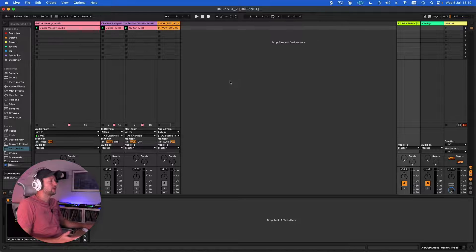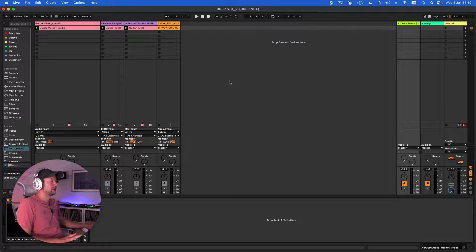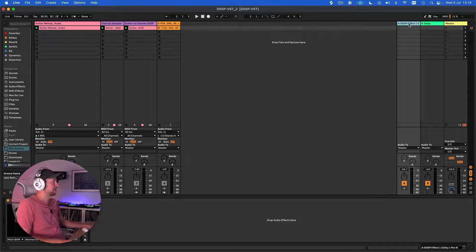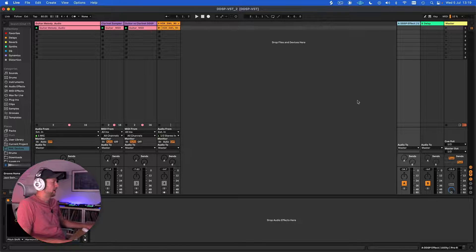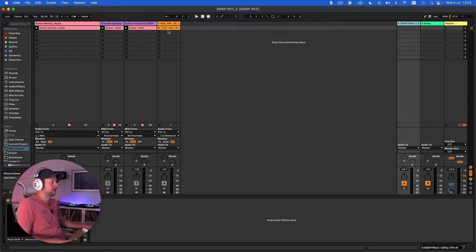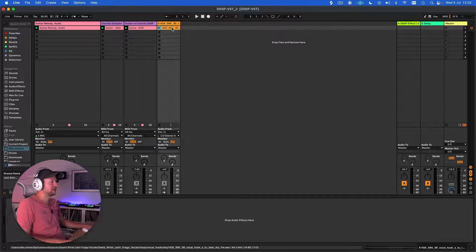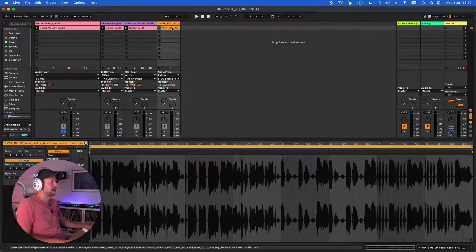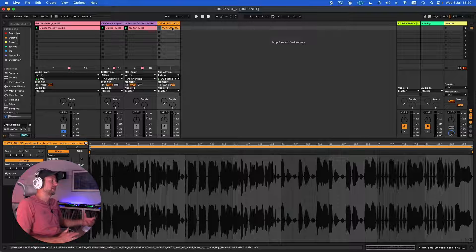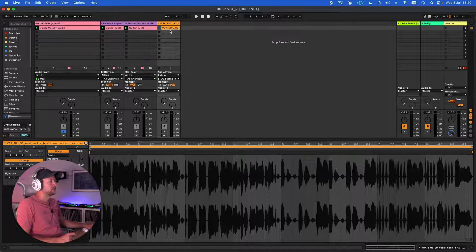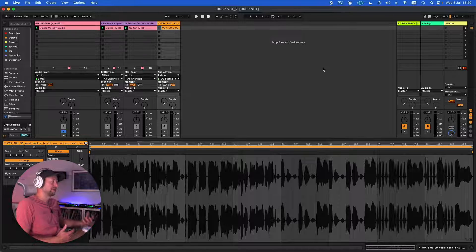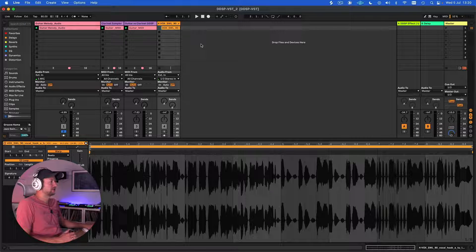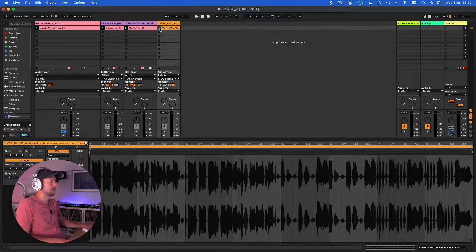Another way we can use DDSP as an effect is as a send. I've put it here now on a send, and what I'm going to do now is take a vocal and use DDSP to add a harmony. In order to do this, we need to be able to control the mix of that signal, and that's why we're using it as a send rather than directly on the channel itself.